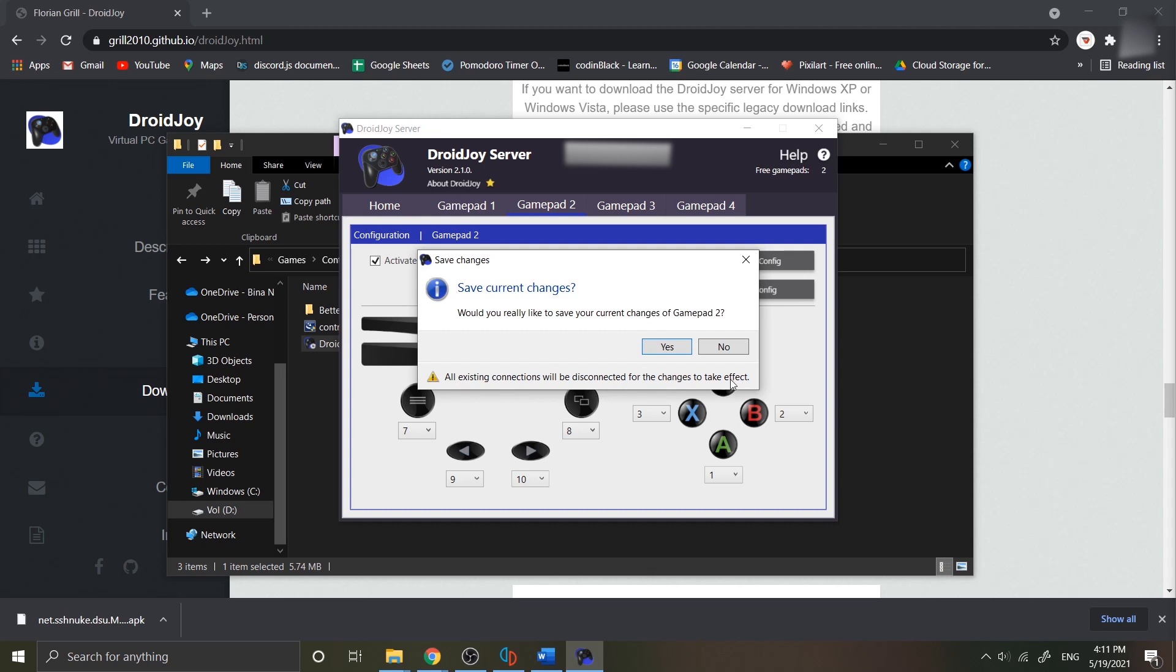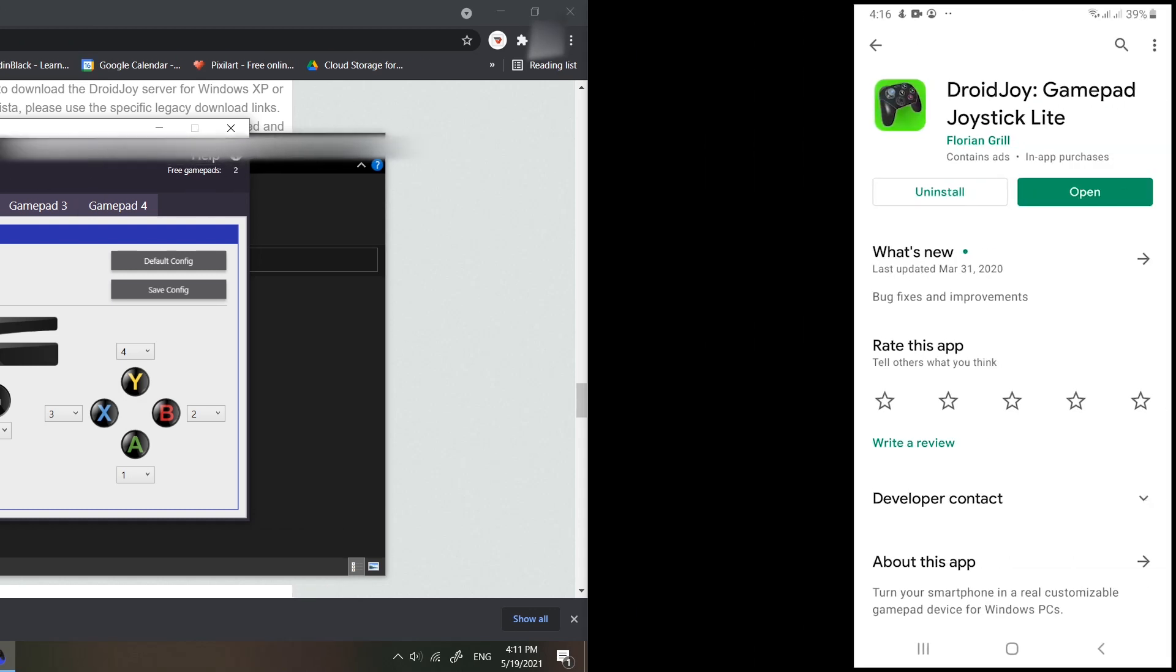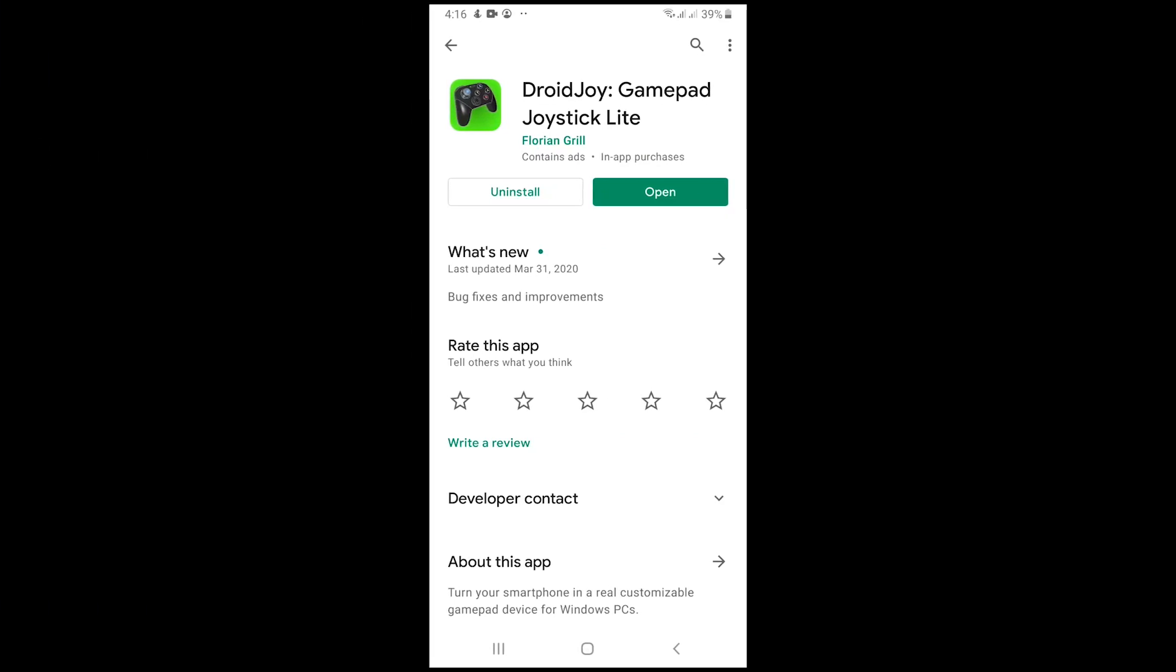Now save your config. Now there are two available free gamepads that can be connected on how many devices you want to connect. Now go back to your Android device and open the application that you have installed.